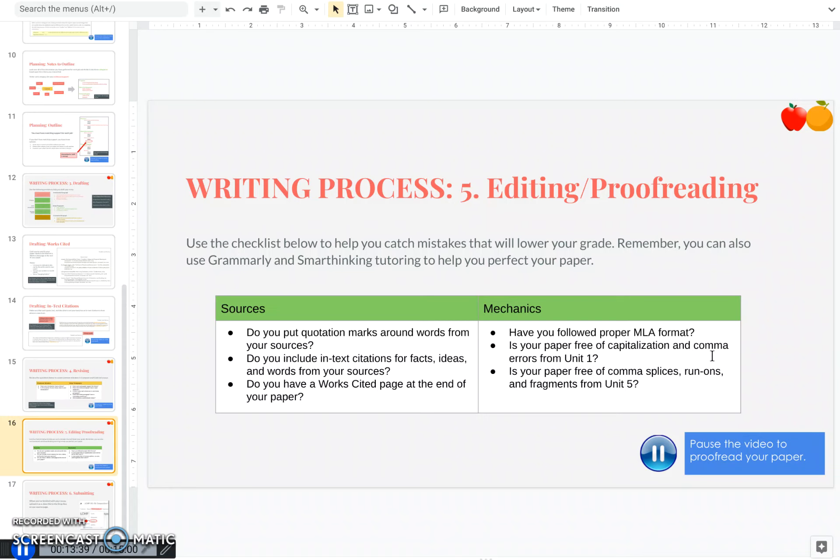Now, as a reminder, I recommend using Grammarly, which is a web app that you can use to help you find grammar mistakes. And you can also use Smart Thinking Tutoring to help you with more of the global issues or editing your paper if you need to. So go ahead, pause this video and proofread your paper. I recommend reading it out loud to yourself as a good tip.